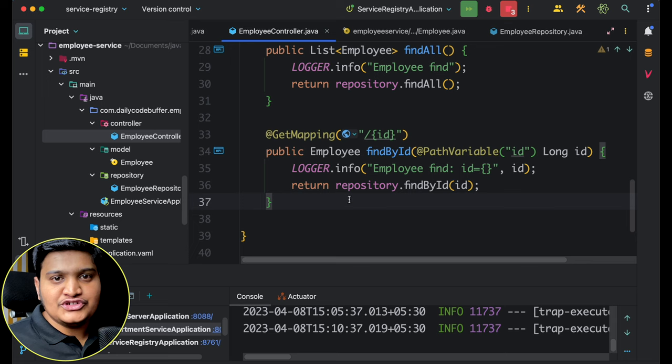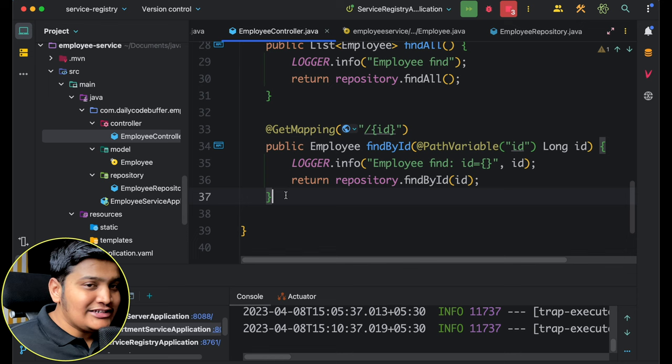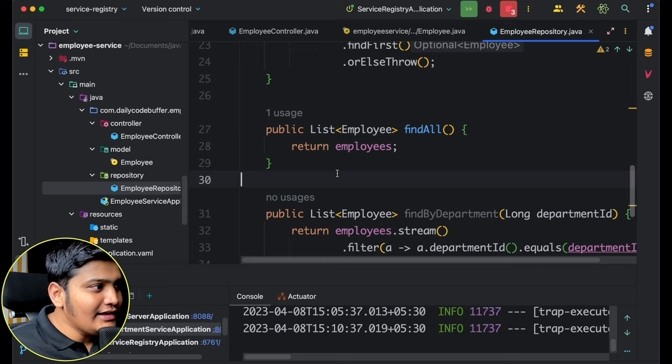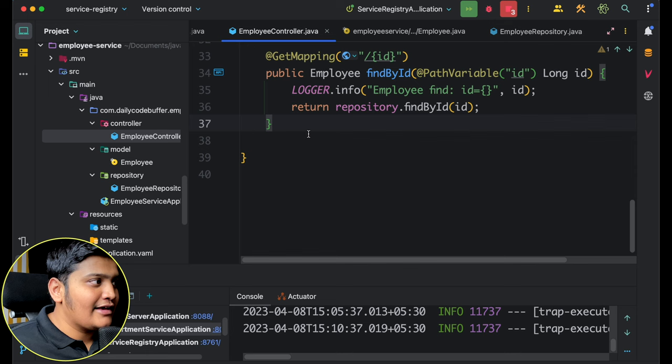Now let's create one more API method in the EmployeeController — we created a findByDepartment method in the repository that filters employees by departmentId. We need a corresponding API endpoint for that as well, so let's create it.